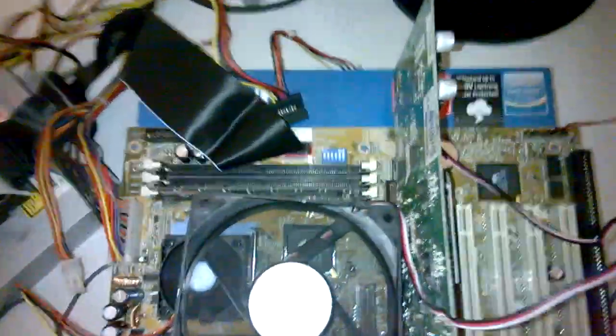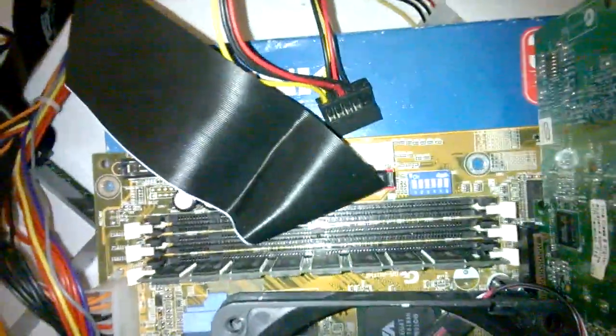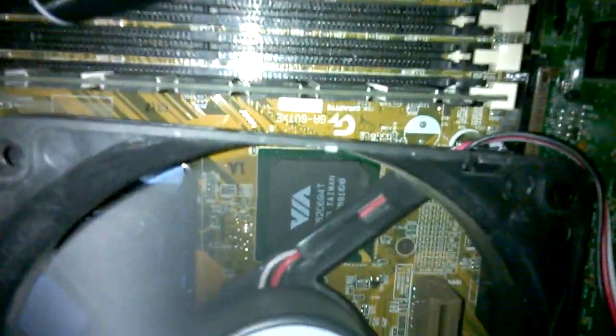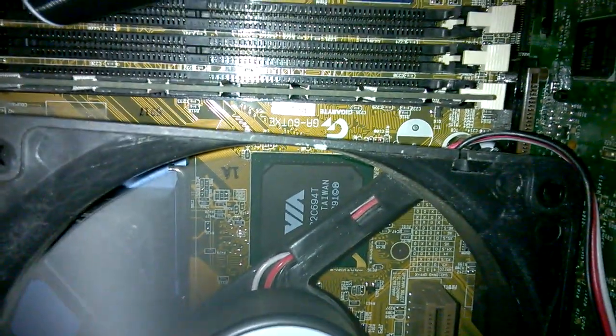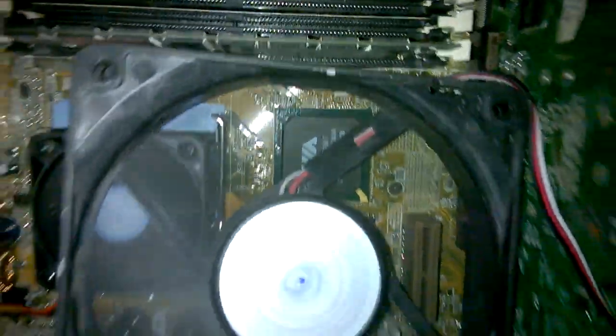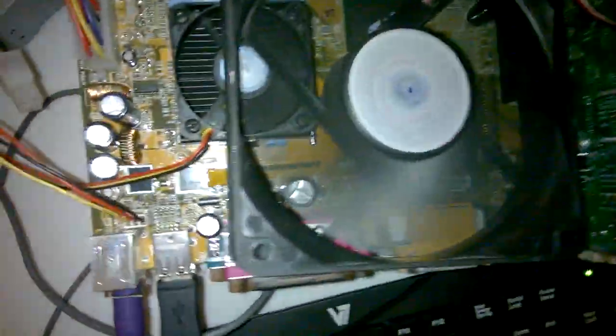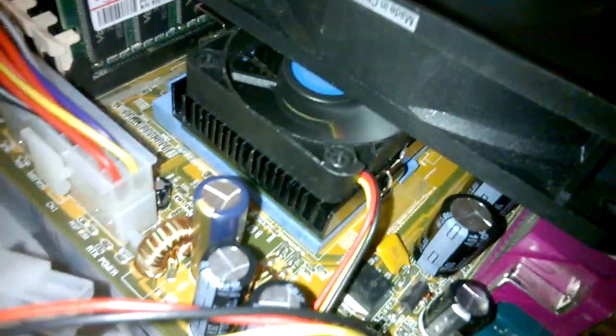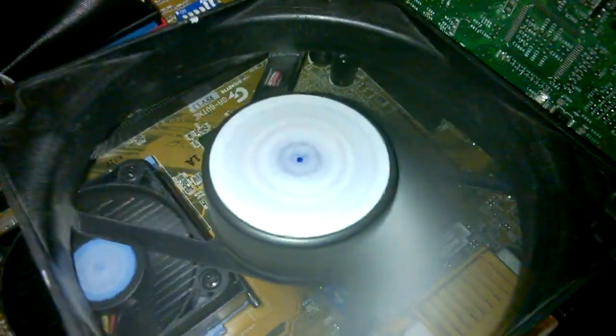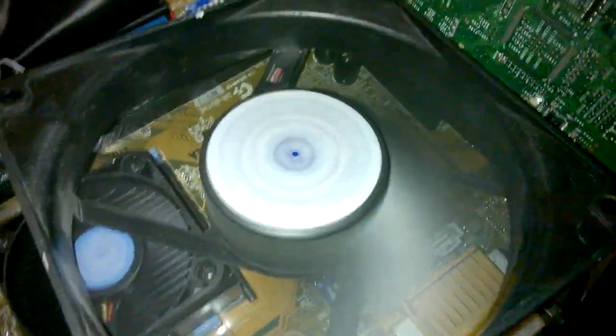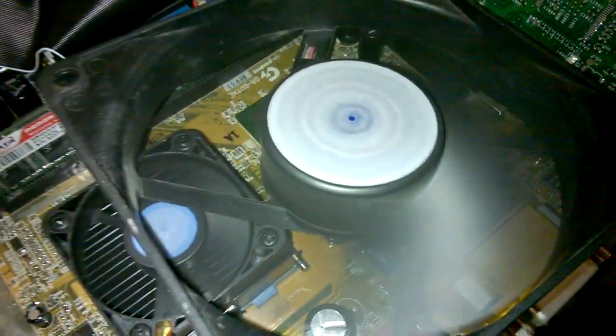This is the Gigabyte motherboard. The model number is a bit hard to see down here. And these CPU coolers, they're a little bit underpowered, so I'll just put a 120mm fan on top.